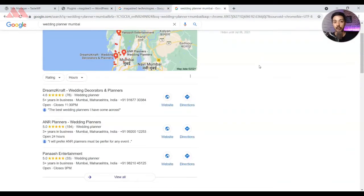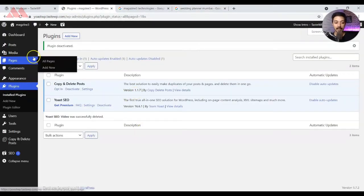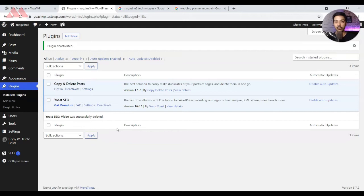This is where Yoast Local SEO plugin can help you. It can help you create a Google-optimized local business listing so that it increases your chances to get ranked when someone is searching about your service in your service area. Now this is a premium paid plugin from Yoast, so if you want to purchase it, I will leave a link in the description below. Once you do the purchase, you will get a zip file of the plugin that you need to install in WordPress.